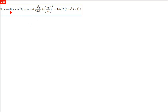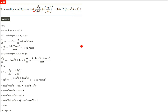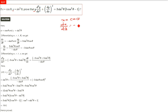We have x equals cos theta and y equals sine cube theta. There is an equation which we have to prove. So we'll find dy/dx and d²y/dx². y is already there with us.